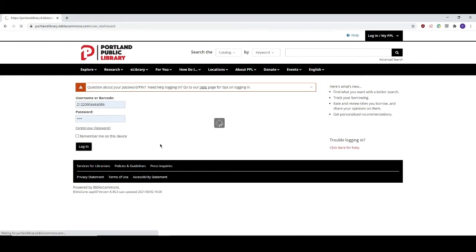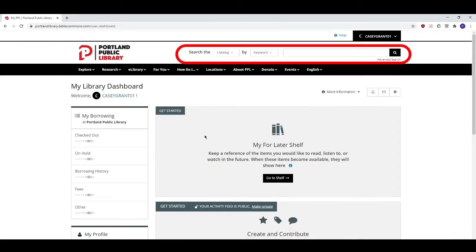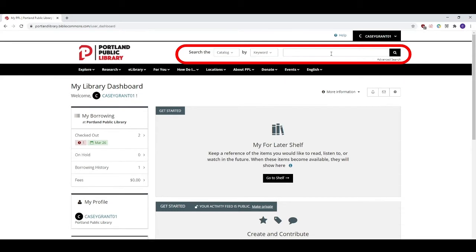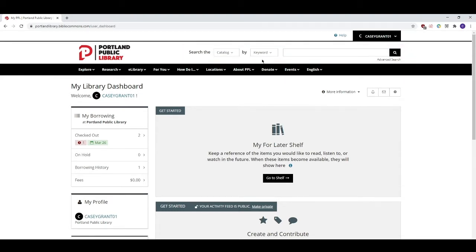After you've logged in, you can search for your item at the catalog search bar at the top. Make sure that the first field is set to catalog and then you can use the second field to tailor your search.